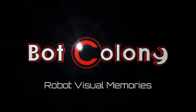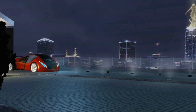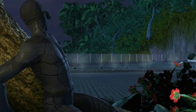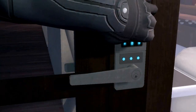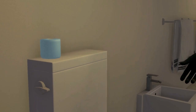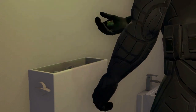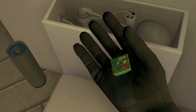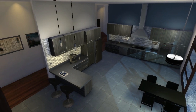Hi there, welcome to Dev Diary 1. We're going to be showing you a bit of Bot Colonies investigation gameplay. We're using the intruder level, so just a little context. One of Nakagawa's prototype sensors has been taken from the house, and you're using cameras placed there to investigate the crime scene remotely.